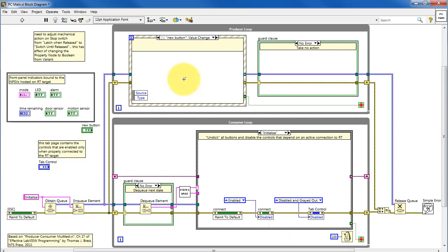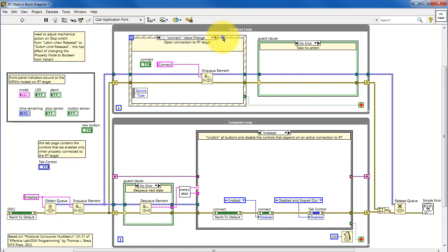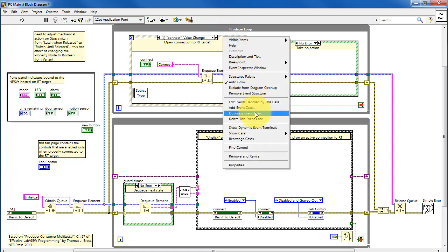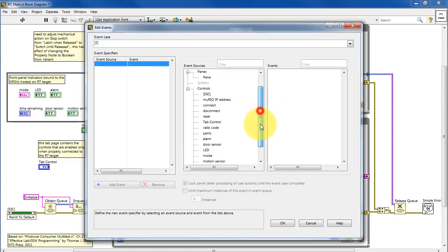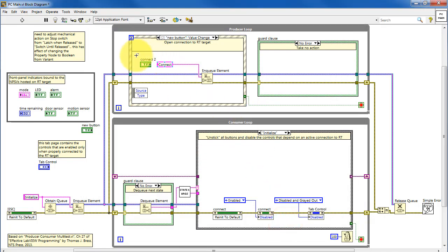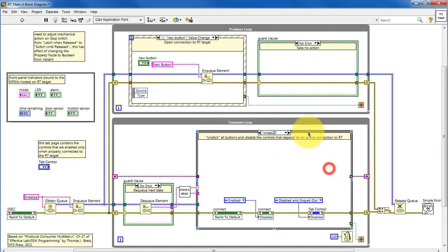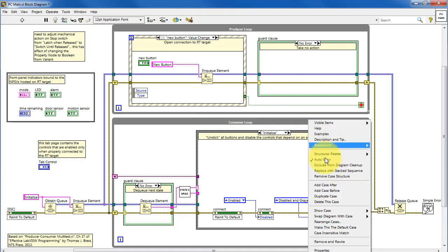The problem is that the empty code case doesn't help, so let me undo that and try duplicate event case instead. I associate that with the new button, and it automatically connects. I remove the old reference and insert the new button control, giving this a new command called 'new button'. Down in the consumer loop, we'll need to add a subdiagram to handle that command from the producer loop.